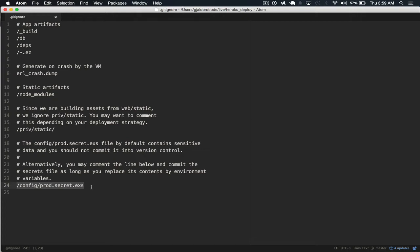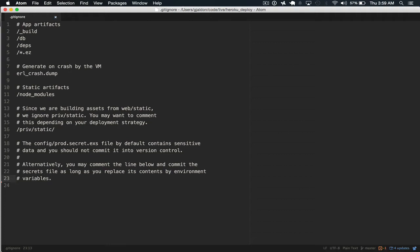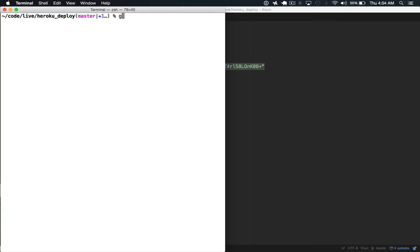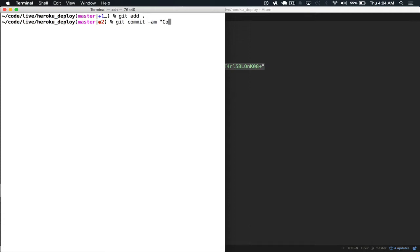Another option is to copy the contents of prod.secret.exs into prod.exs, but in here, this is just a faster way to go so we just remove that from gitignore. So we do git add and then we commit it and say commit prod.secret.exs.